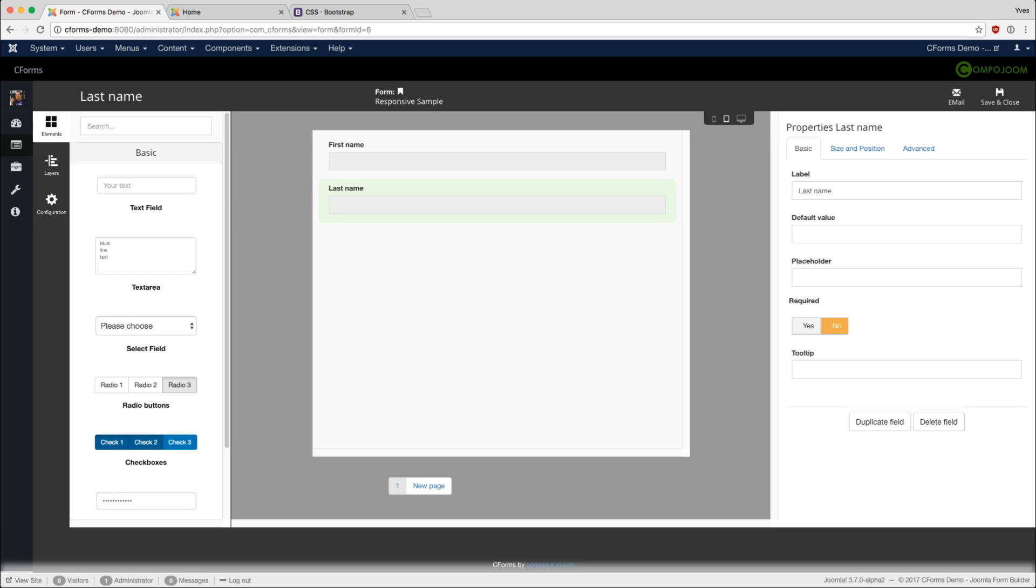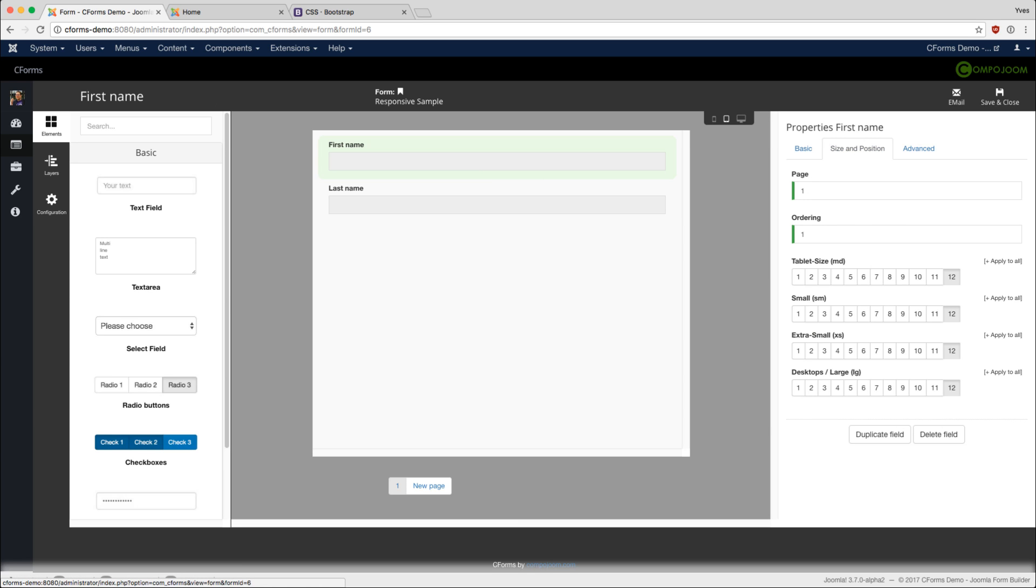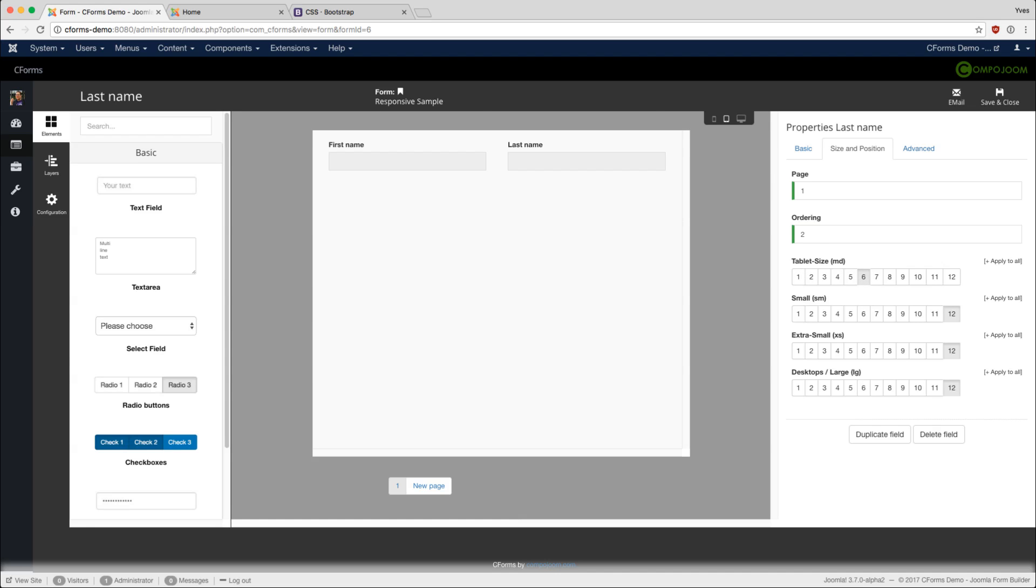Now we don't want them below each other on large devices but next to each other. For that we switch to size and position, choose tablet size MD 6 and desktop large LG also 6, and we do the same for the last name. As you can see they now align next to each other.